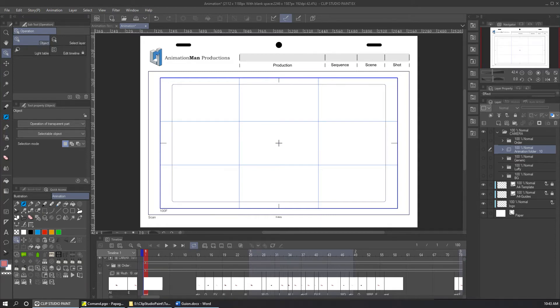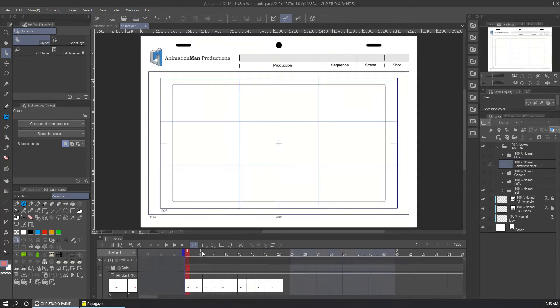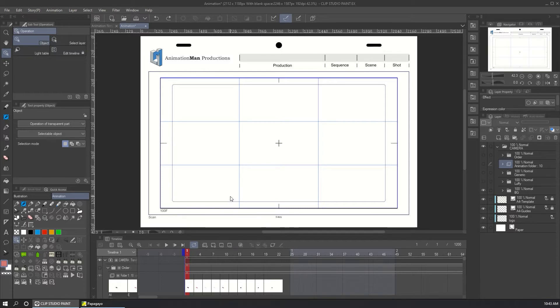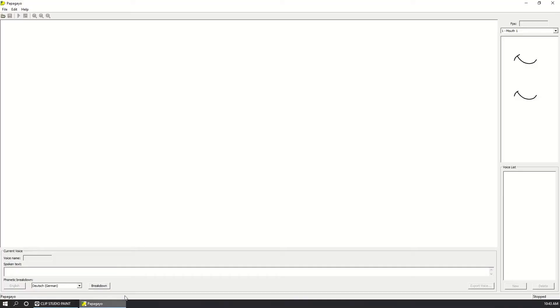Hello everybody and thank you for watching this new video. Today we are going to talk about lip sync using Papagayo and Clip Studio Paint. Papagayo is a simple software that does one thing really well—it synchronizes the mouth shapes with the audio. Several software are compatible with Papagayo but for now Clip Studio is not one of them.